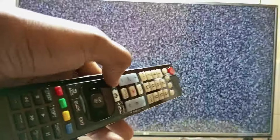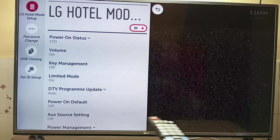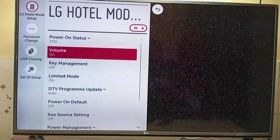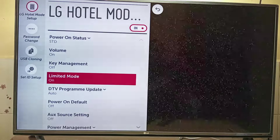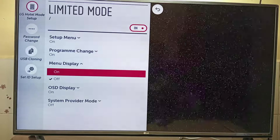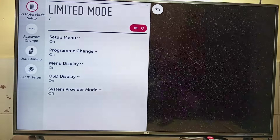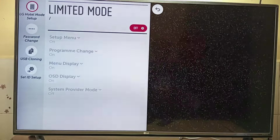To re-enable it, press and hold the settings button on the remote control until you see a change. When you see a change, press 1, 1, 0, 5, and Enter or OK. Here is the hotel mode. Go back to limited mode, then scroll down to menu display and select ON. For good measure, I'm going to disable the limited mode as well, then exit.